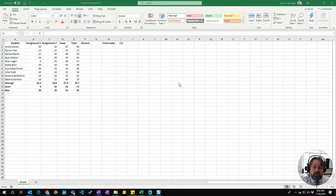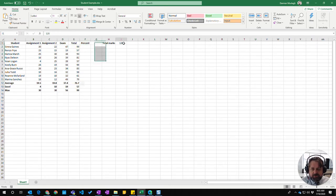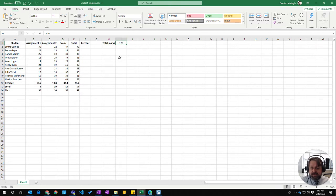In this video we're going to learn about absolute cell referencing. In our example here of student results, we've got the total results but these are out of a mark of 120, so we need to work that out as a percentage.